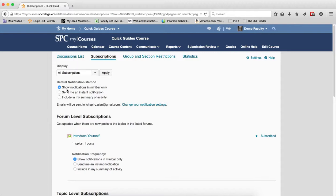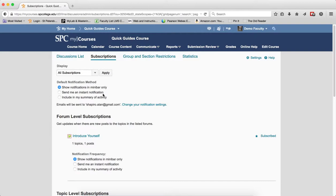Be careful though because the notifications on the mini bar show right up here. Send me an instant notification means you get an email every single time a new post is added. Include in my summary activity means you get a summary at the end of the day.